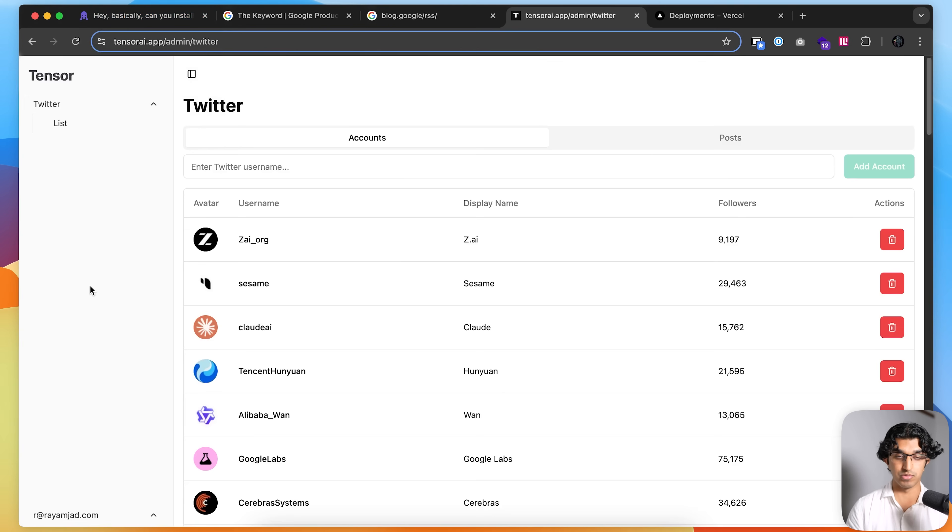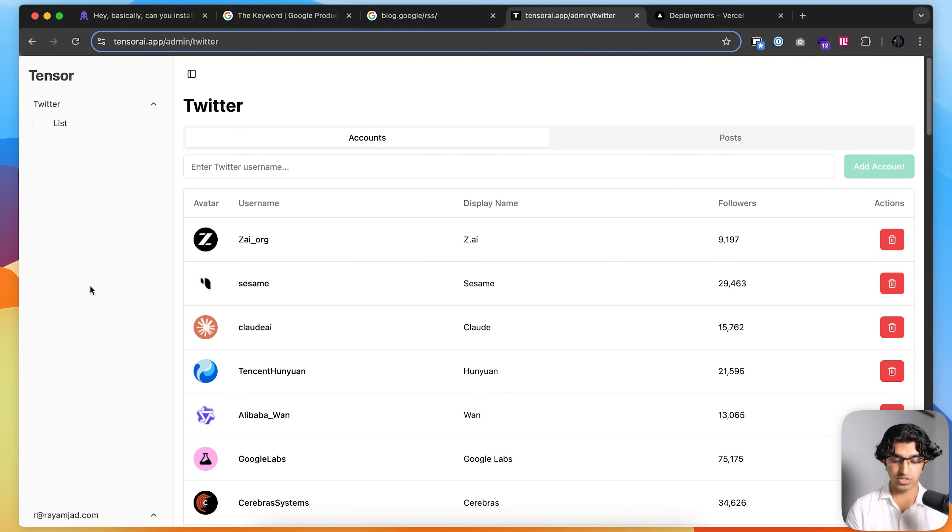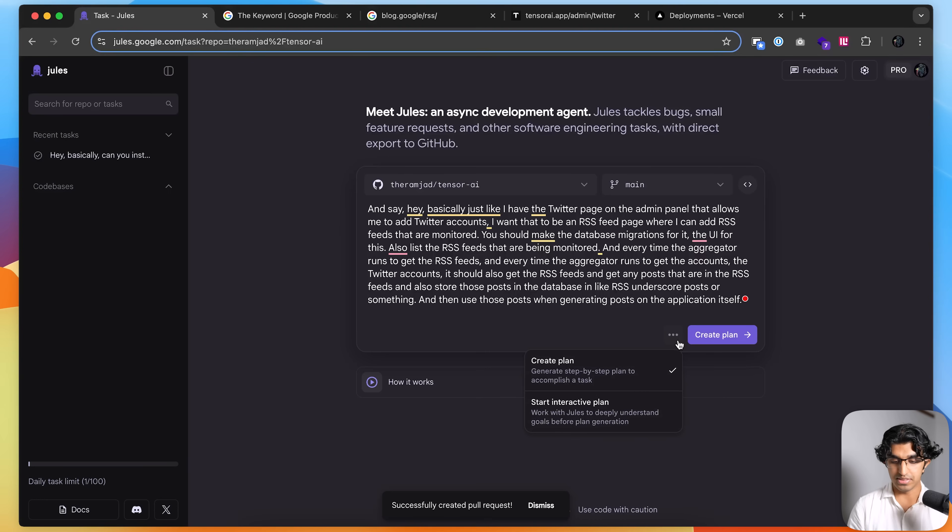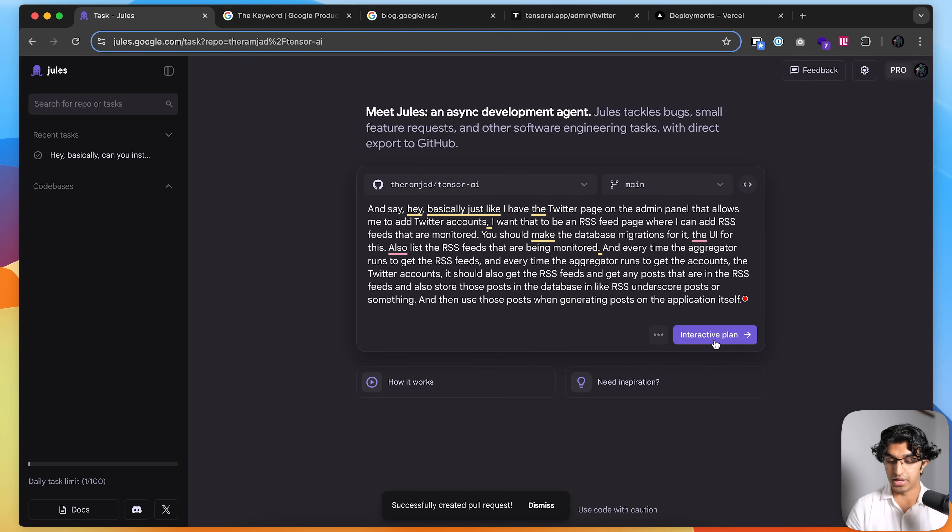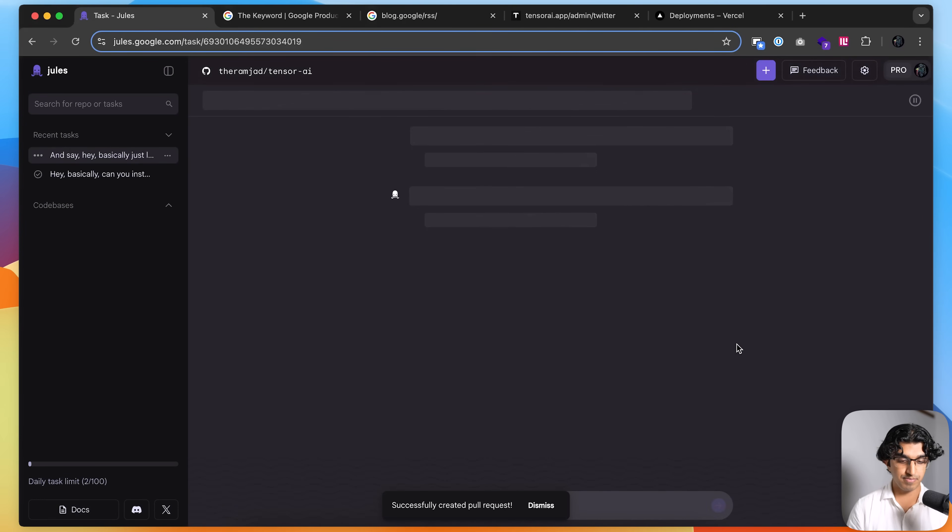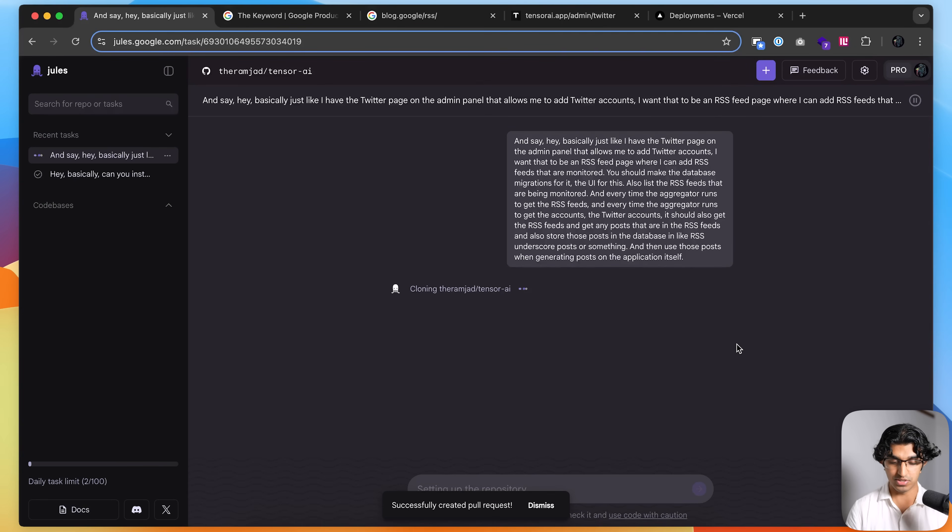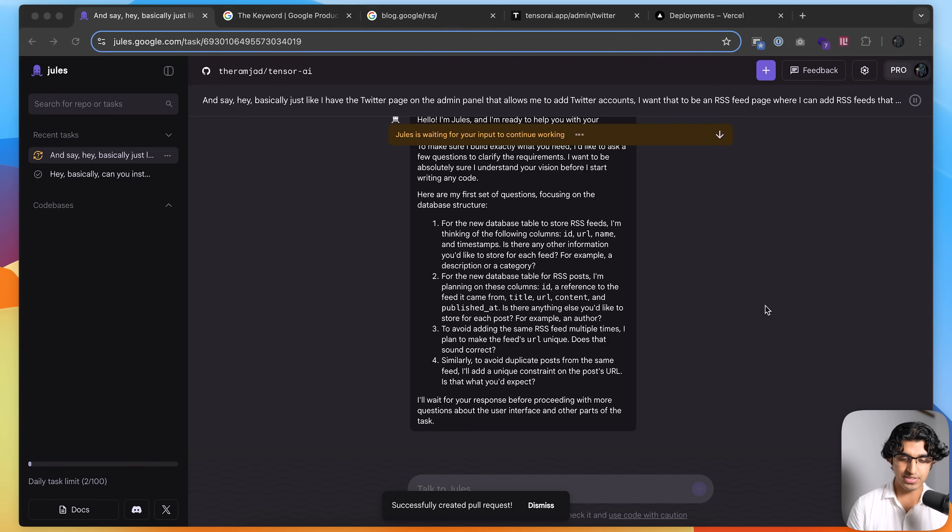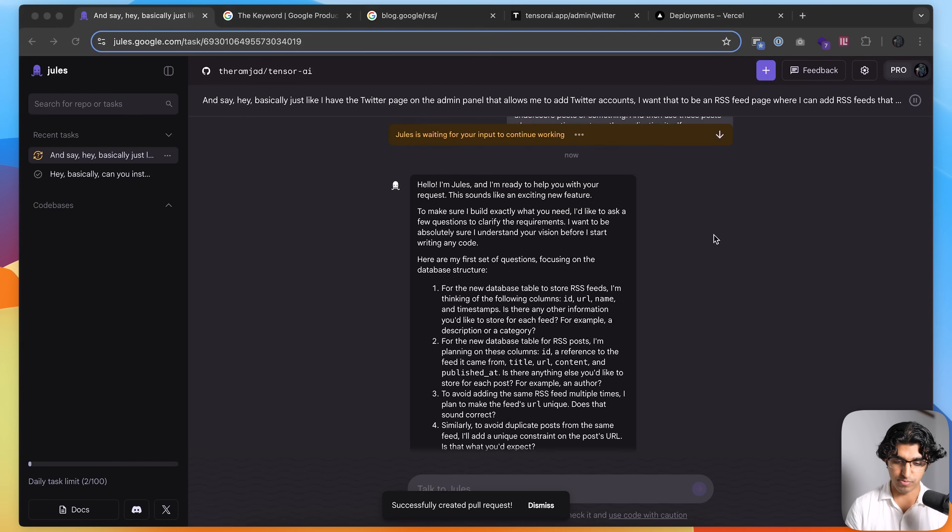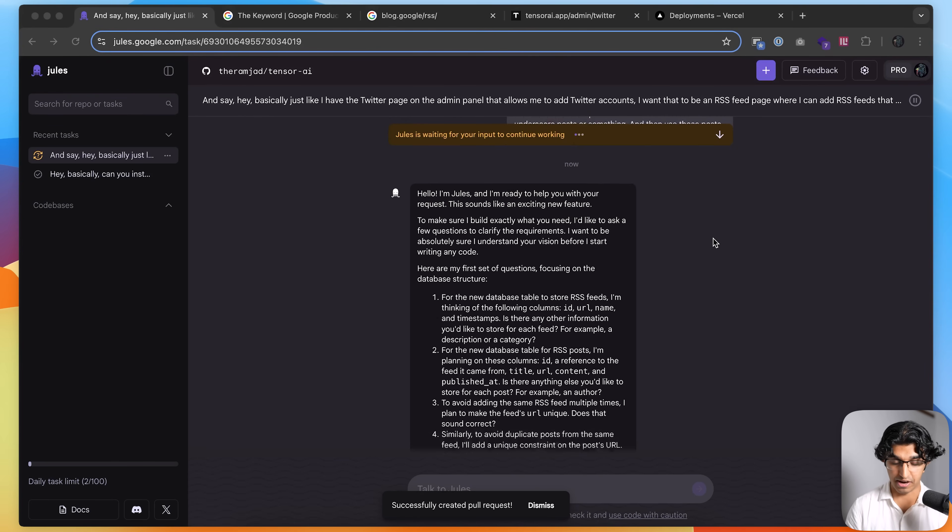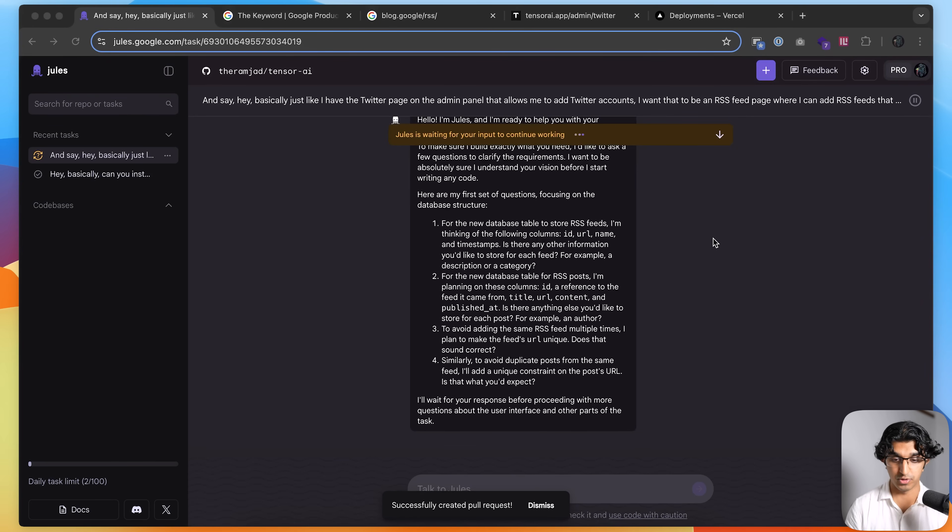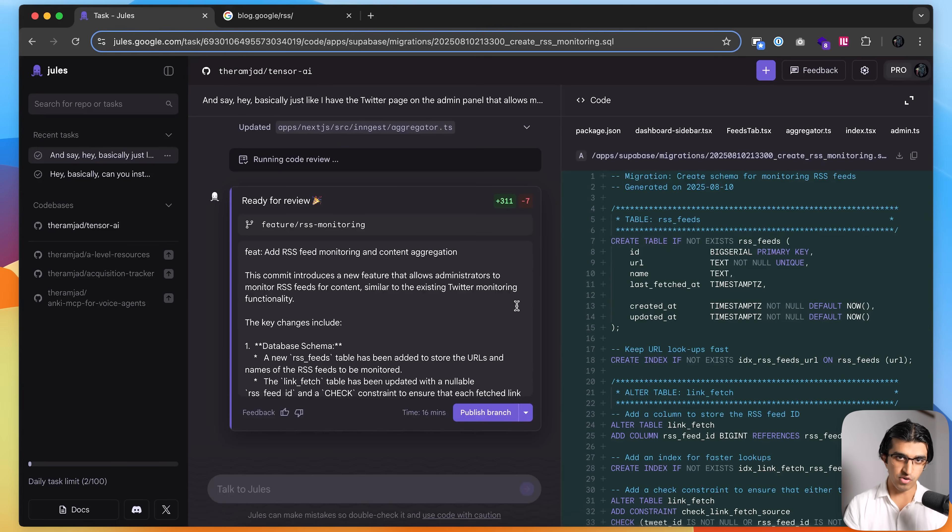And for it to then scrape the RSS feeds and find any new information and then create a post out of it. So that's slightly more complicated. So we'll see how it performs because it requires a database migration. It requires some UI changes. It requires a somewhat big rewrite of some background functions. But yeah, let's see how that performs. And this time, I'm going to say start interactive plan. Press interactive plan over here. And now I think it's going to look carefully through the code base and find anything that it needs clarifying questions on and then use that. And now you can see after looking at the code base, it asked me some clarifying questions. So I'm just going to answer these.